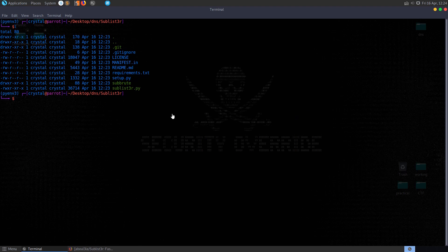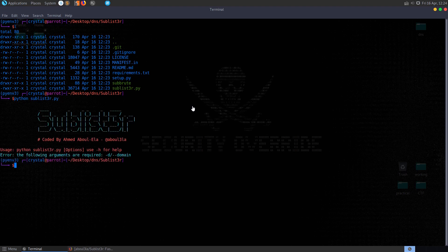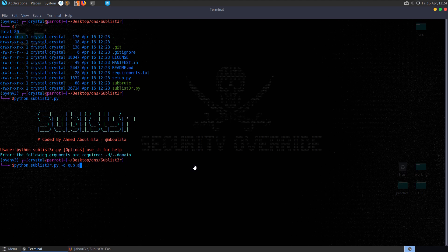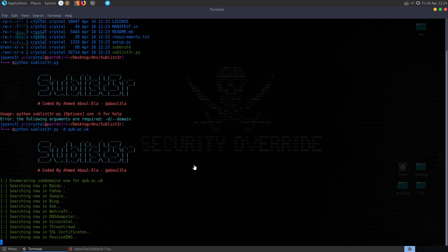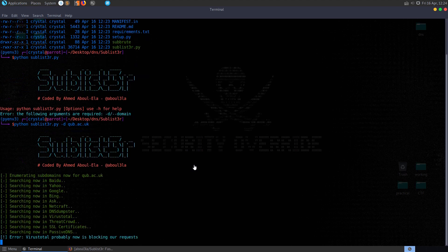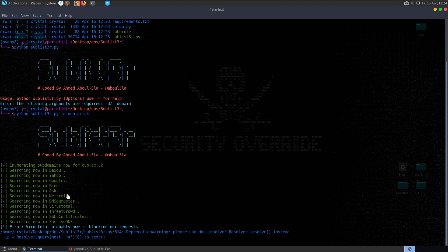So you can see now we have this Python sublister. Let's check it out. Let's run Python sublister and you can see here that it's telling us we need to enter the following argument which is the domain. So I'm going to run that again. I'm going to pass in dash d qub.ac.uk and you can see that this is starting to run.